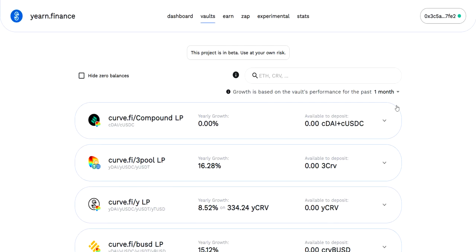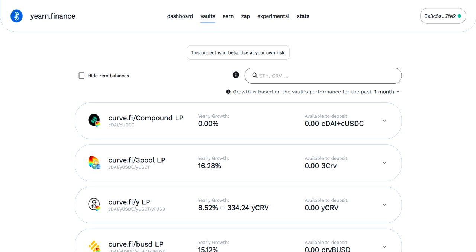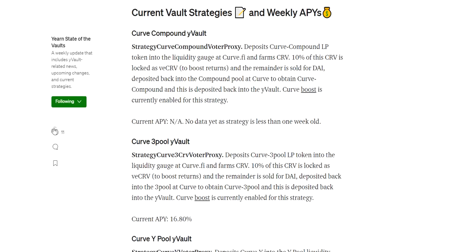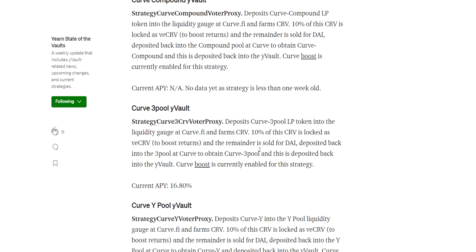Hello and welcome to Caesar's Snack Sandwich. Today we're back on Yearn Finance taking a look at the new Curve Finance Compound LP vault. So before we get into this, let's take a look at what State of the Vaults has to say about it. This is a weekly newsletter by Dude Sans that I read quite thoroughly.